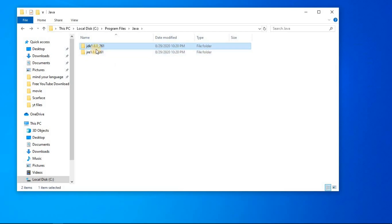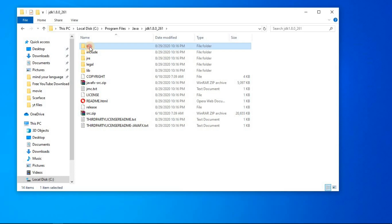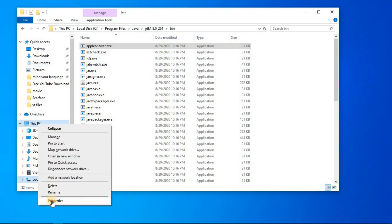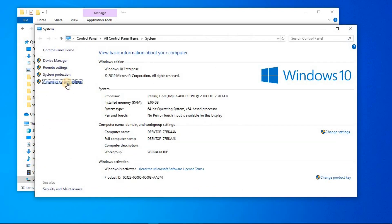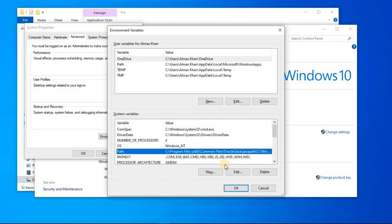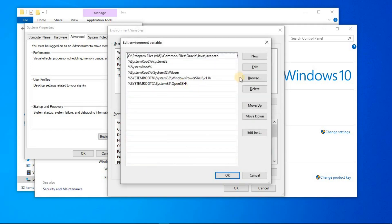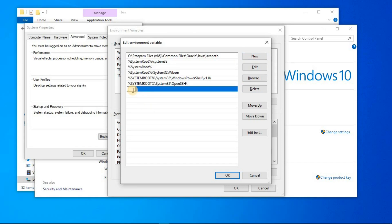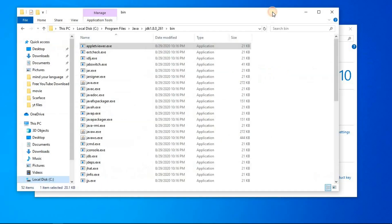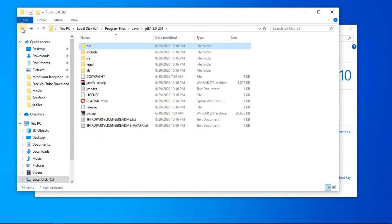Now we have to add the binary path of these two files in our environment variable. Go into the JDK folder, then into the bin folder, and copy that path with Ctrl+C. You can find environment variables in the properties of This PC — go to Advanced System Settings, then Environment Variables. Select the Path variable and click Edit. Click New, paste the path you copied, then click OK.